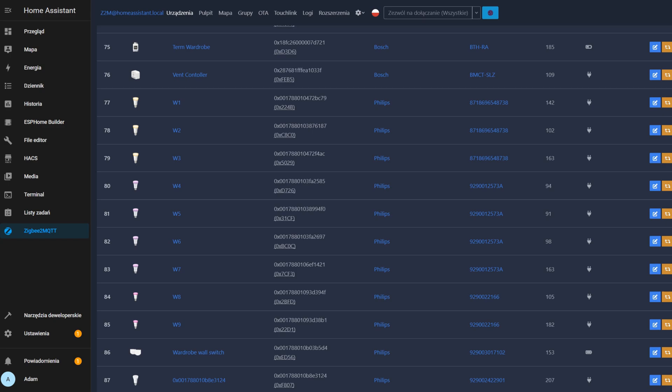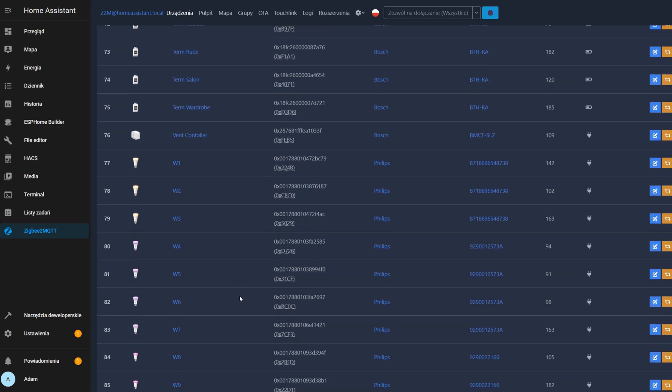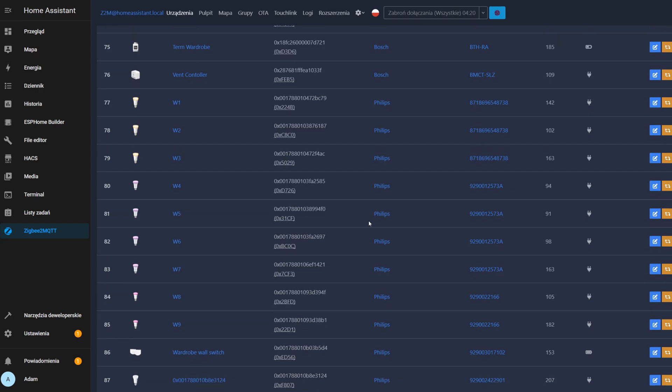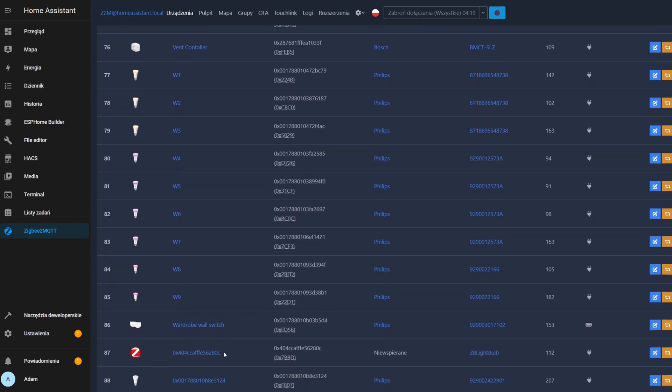And now our goal is to add it to ZigBee2MQTT. So how you do that in a very good way? Just click allow for entrance and just connect the ESP32, so power it up. And after boot, as you can see, it appeared pretty quickly.